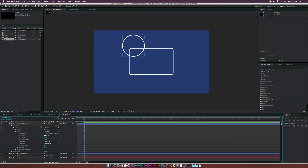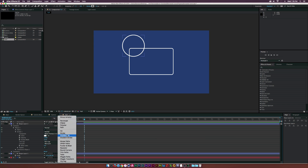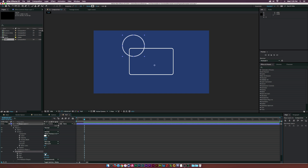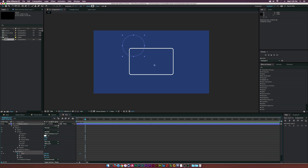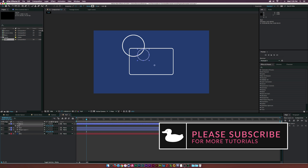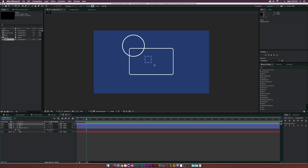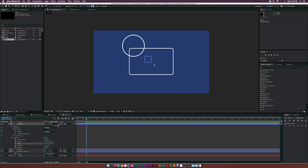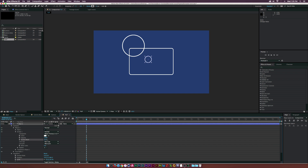Once again, go into Trim Paths and do the same thing — set the start to 100, add a keyframe around one second, then move forward to about two seconds and have the animation complete. Now we have this animation going. I'll call this layer 'reel.' We can duplicate this layer and scale it down, then open up the properties, go into the contents, into the ellipse stroke, and increase the stroke a little bit.